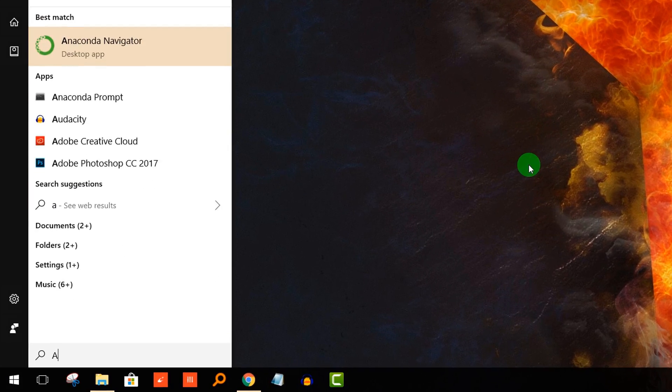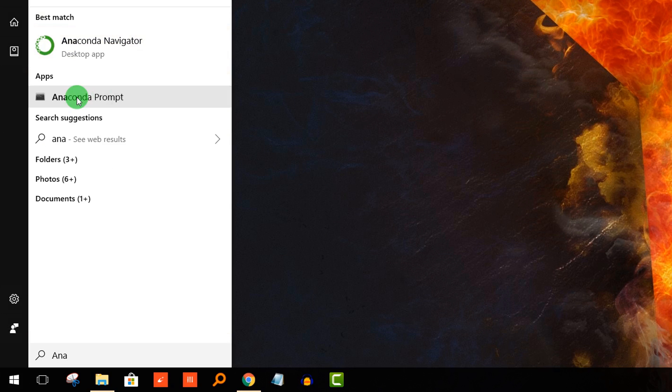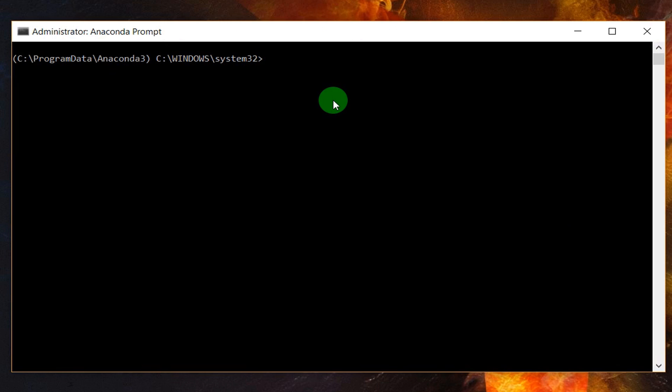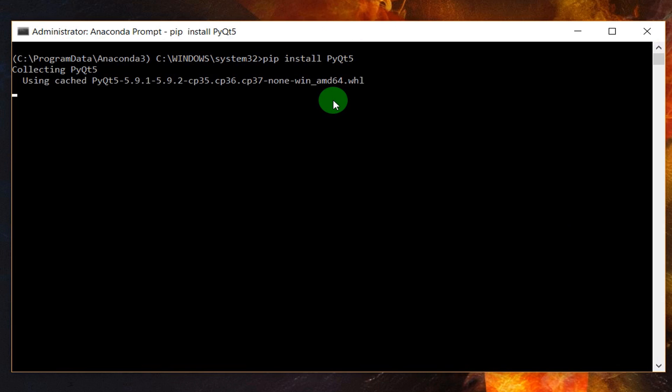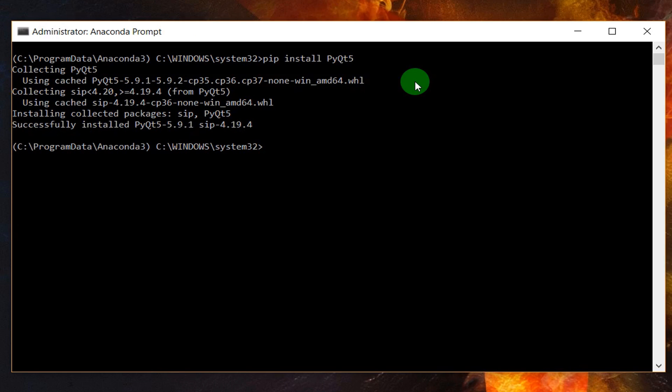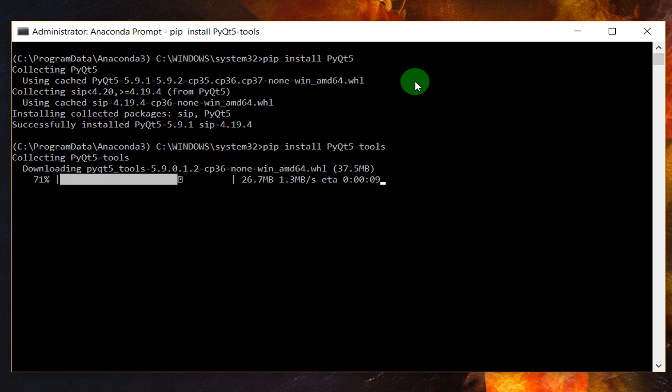We need to install PyQt5, so we need to run the Anaconda prompt as administrator. After running it as administrator, we need to install it with pip install pyqt5. Then it will download the packages and install successfully. Now to install the PyQt tools, pip install pyqt5-tools. It will download the packages, it might take some time. Successfully installed.